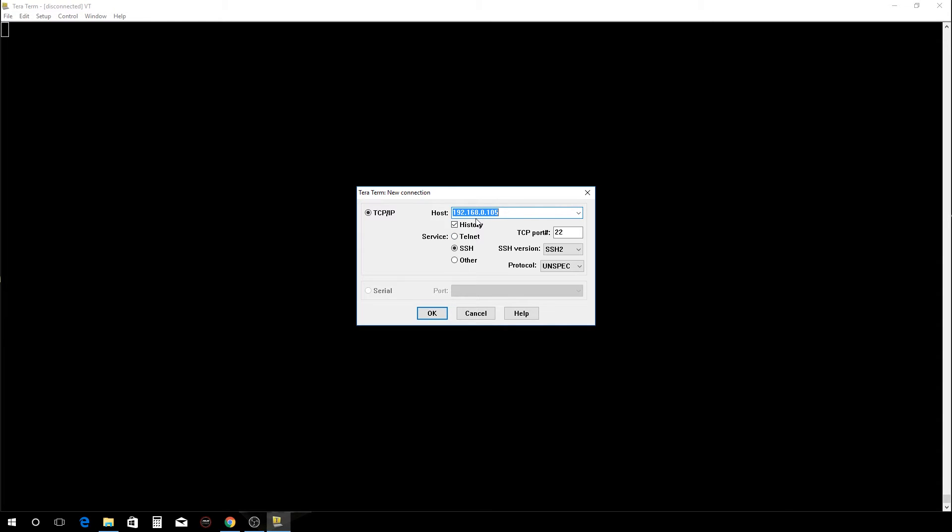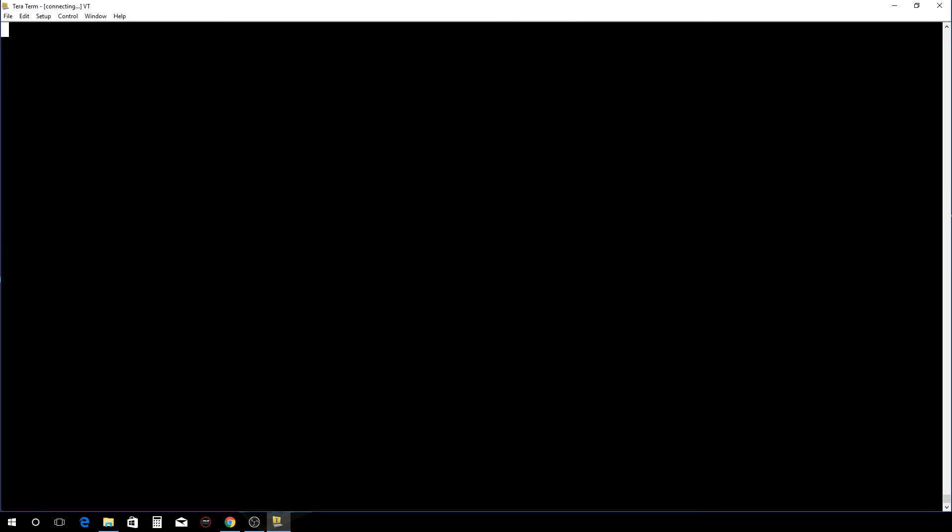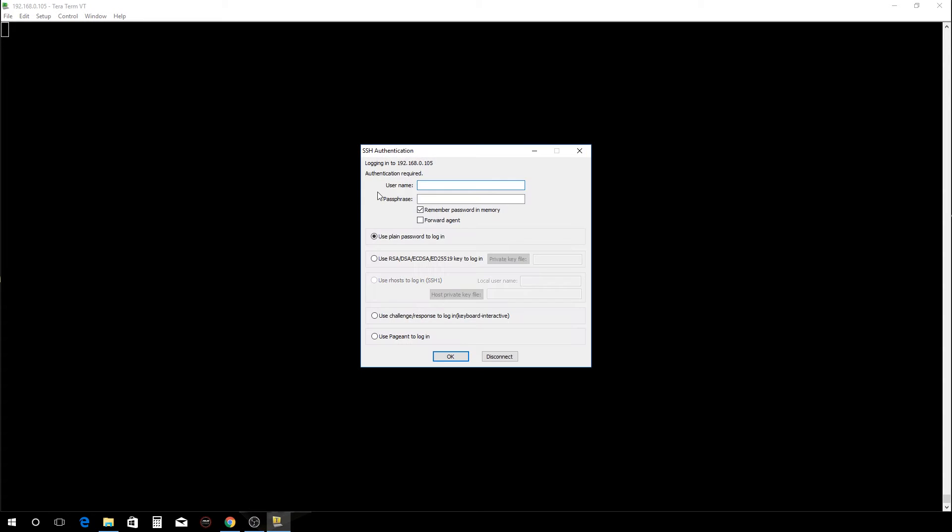So if you have problems connecting, you'll want to plug in directly and then run ifconfig wlan0, and that will give you your IP address so you can double check that it's correct. And remember the default username and password is...